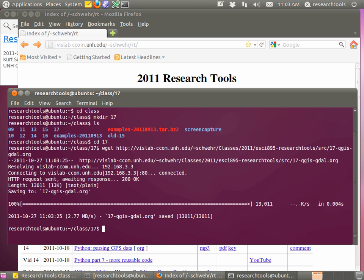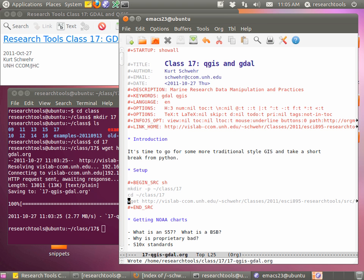We're going to go over QGIS, which is a graphical GIS - geographic information system - type piece of software. We're also going to use another tool called GDAL - G-D-A-L. Some people say it differently, some people just say the letters. So today it's QGIS or Quantum GIS, and I call it GDAL.